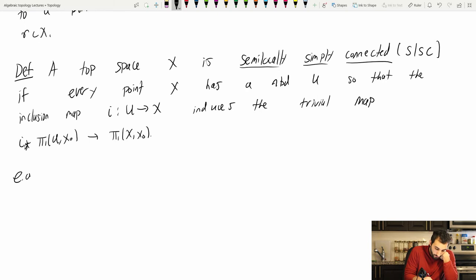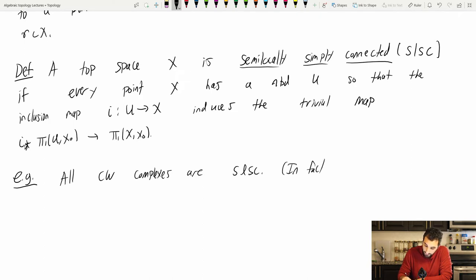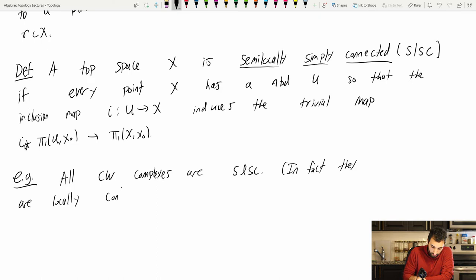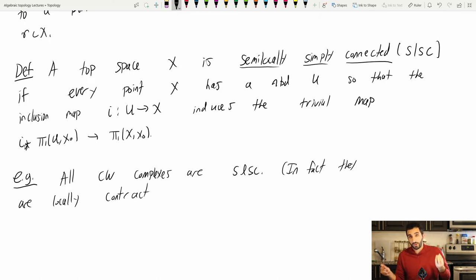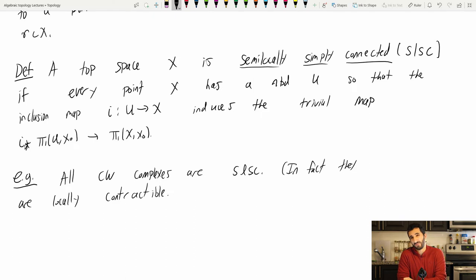For example, all CW complexes are semi-locally simply connected. In fact, they are locally contractible — every point has a contractible neighborhood, so I don't even have to leave the neighborhood to contract the loop. And most reasonable spaces will have this property; for example, manifolds are also locally contractible. Most reasonable spaces are semi-locally simply connected.